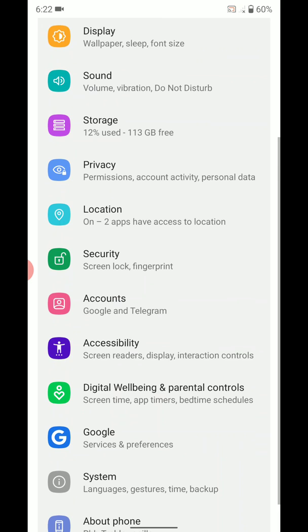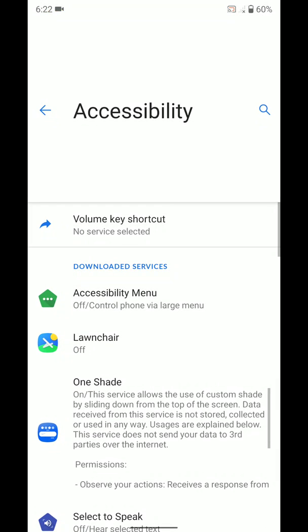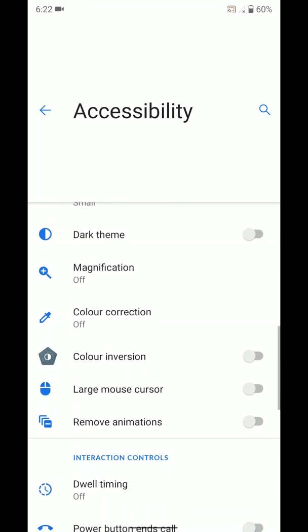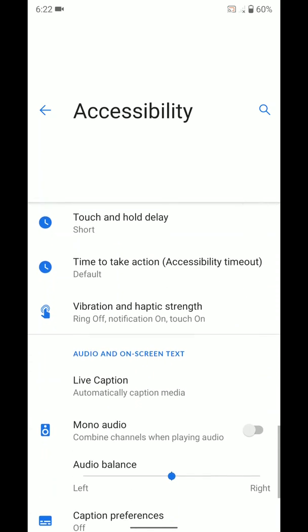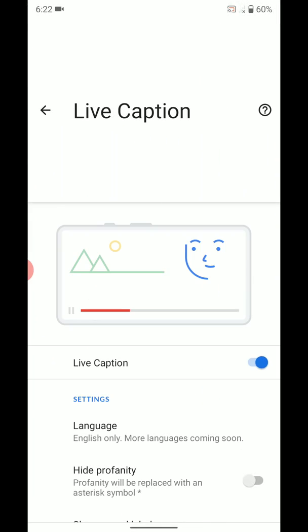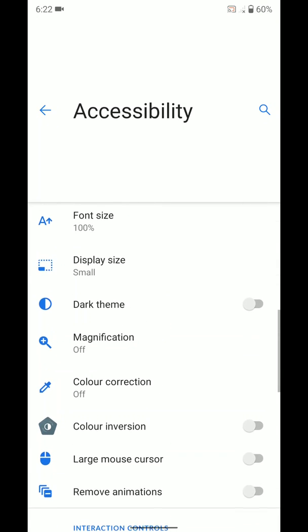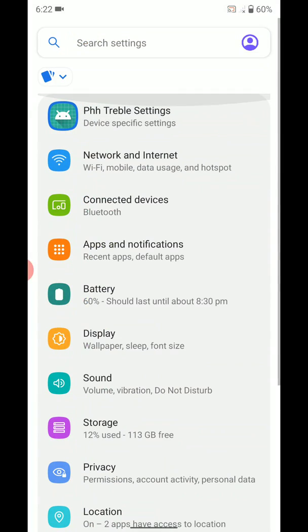Accessibility has some additional features. You can enable Live Caption and all. There's high contrast text and other options. Above all, it also has Digital Wellbeing and Parental Controls.